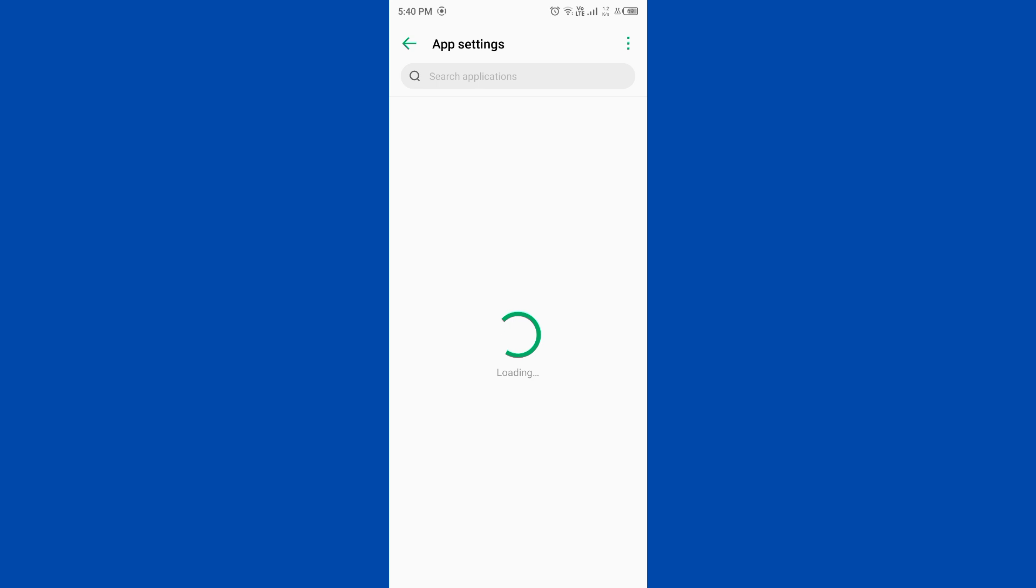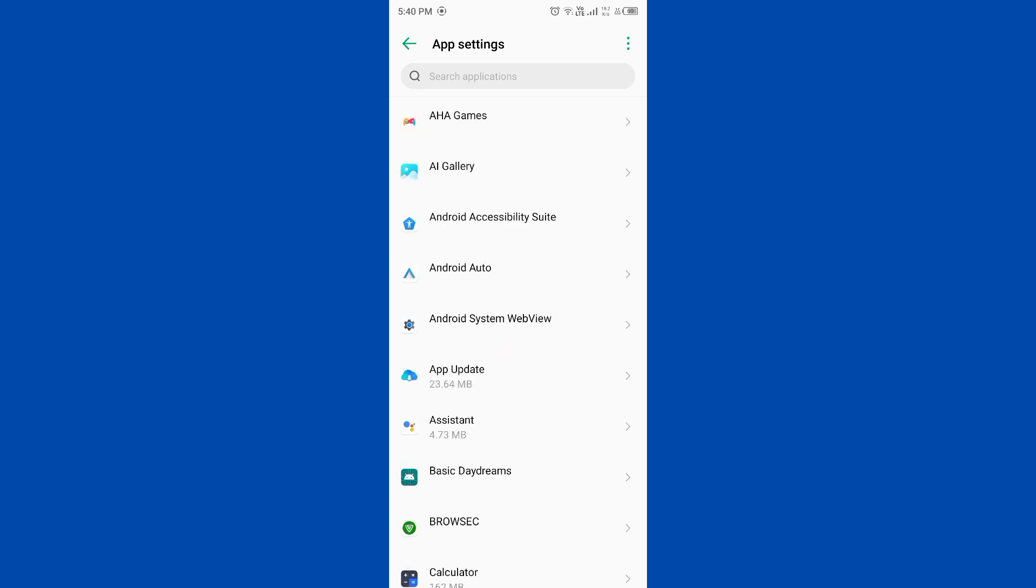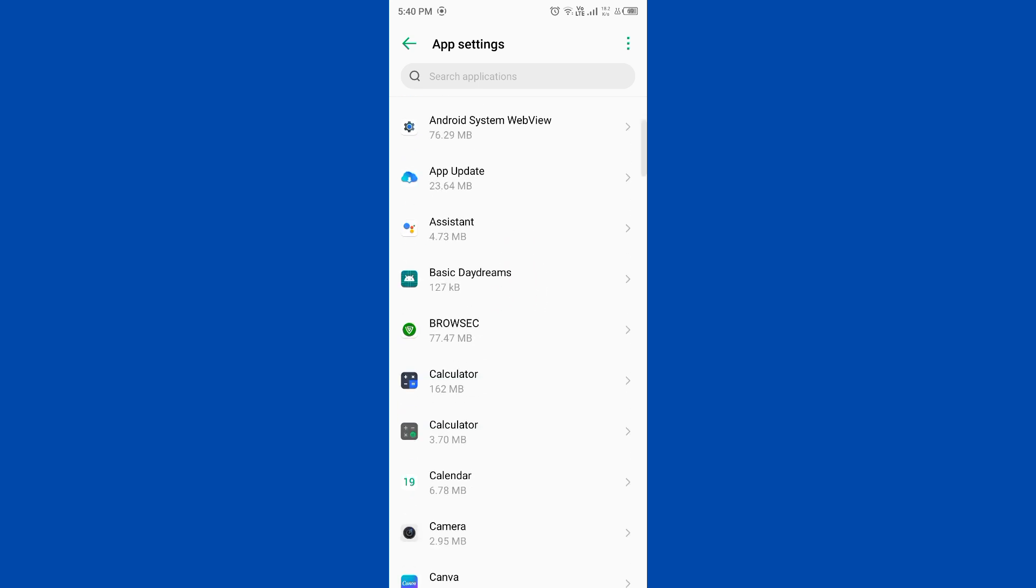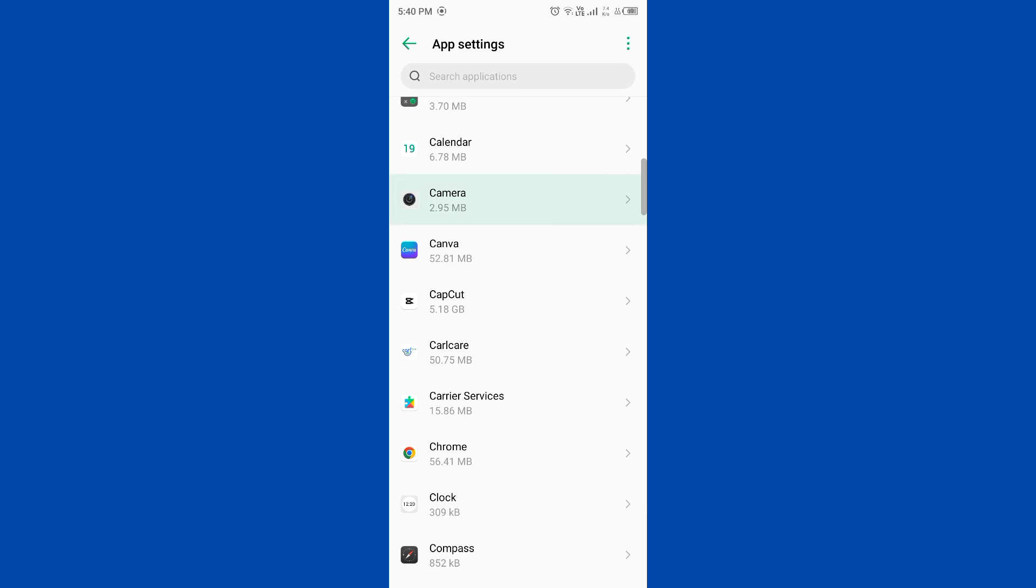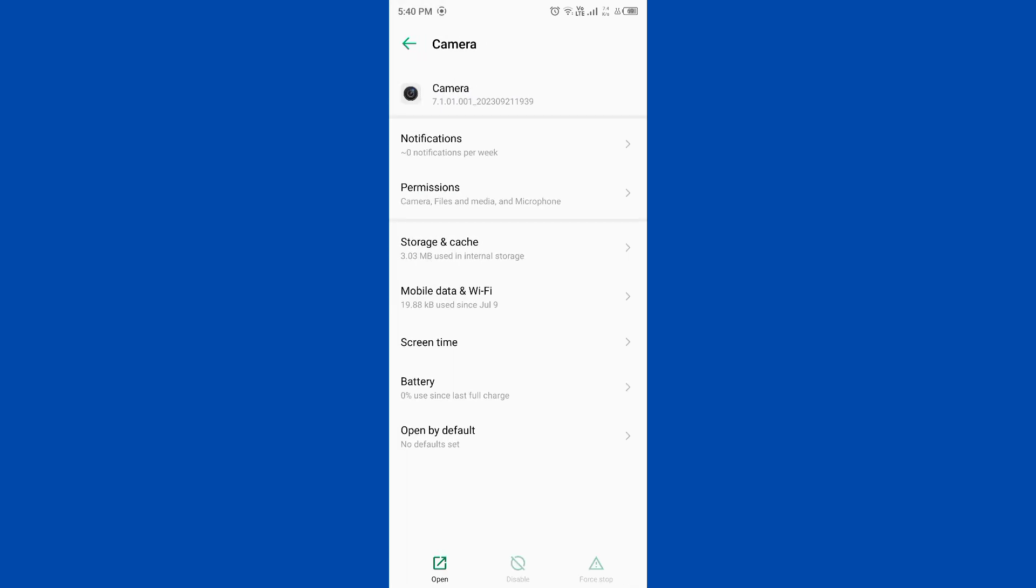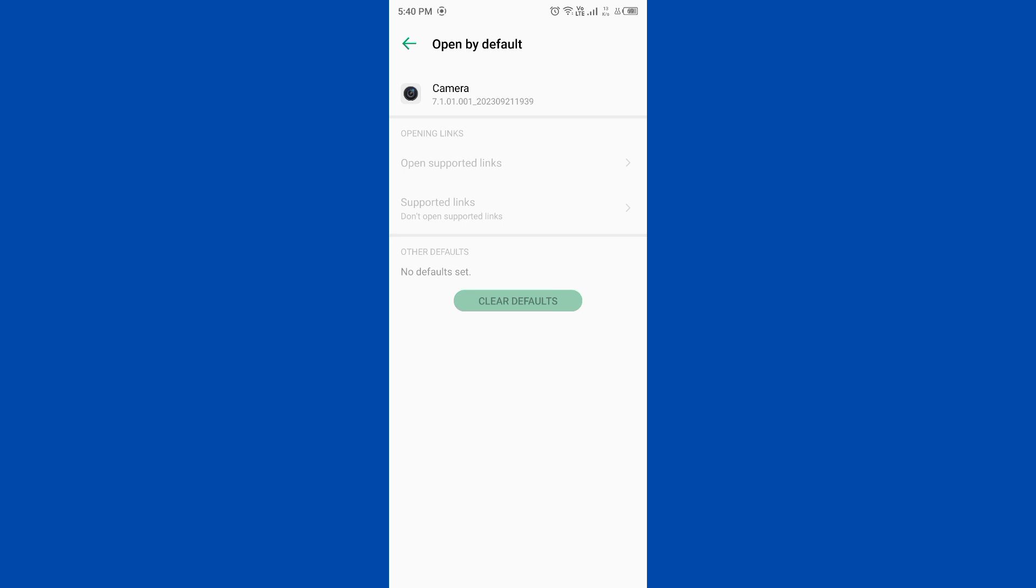Scroll it down and find the Camera. You need to find your camera. Open Camera, now you need to tap on Open by Default. Now you need to clear the file of camera. After clearing different, then you need to check for software update.